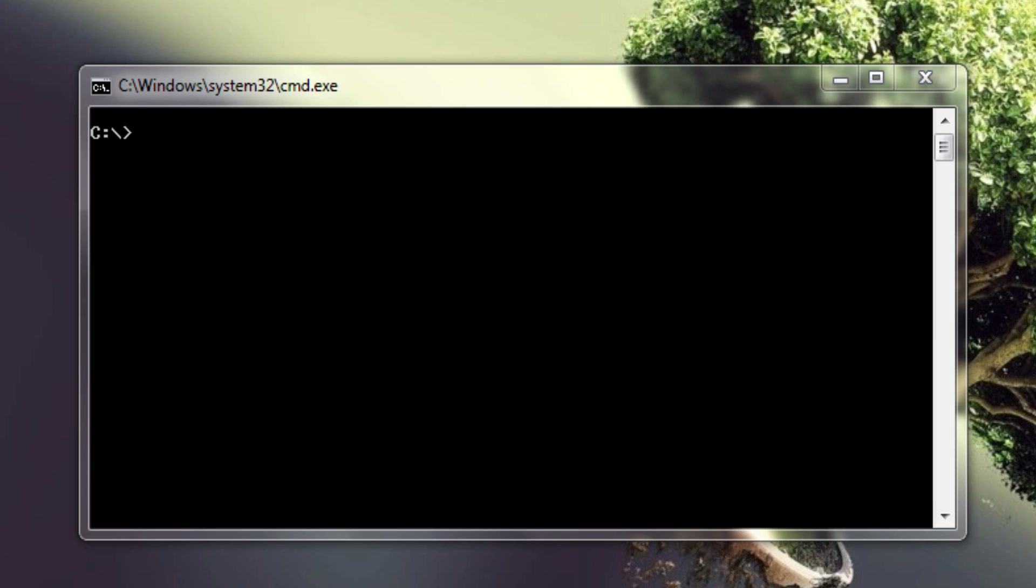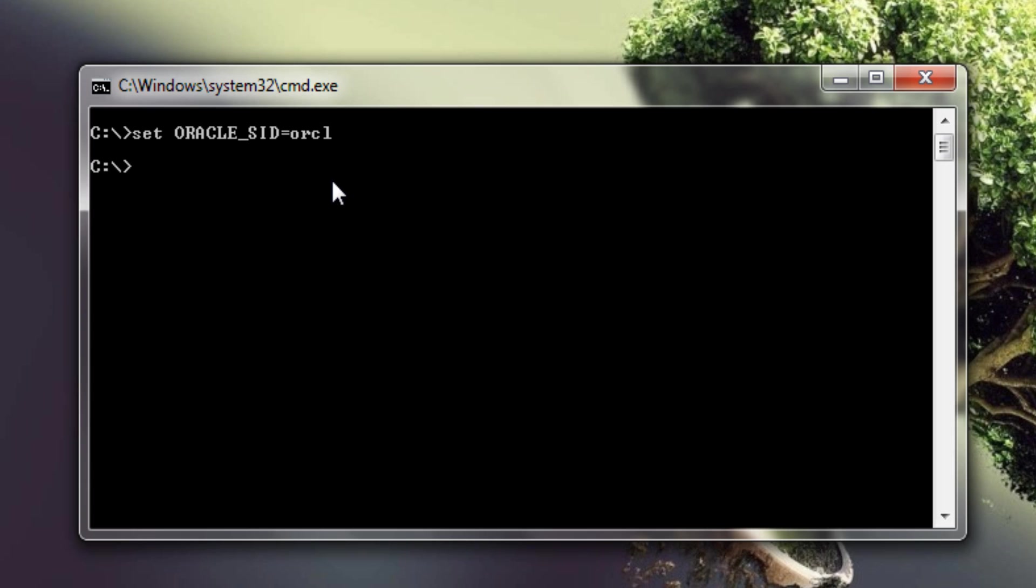First we need to set the SID. In my case SID is ORCL. In your case it can be different. But if you are on a Linux machine then before setting the SID you need to export the SID first.